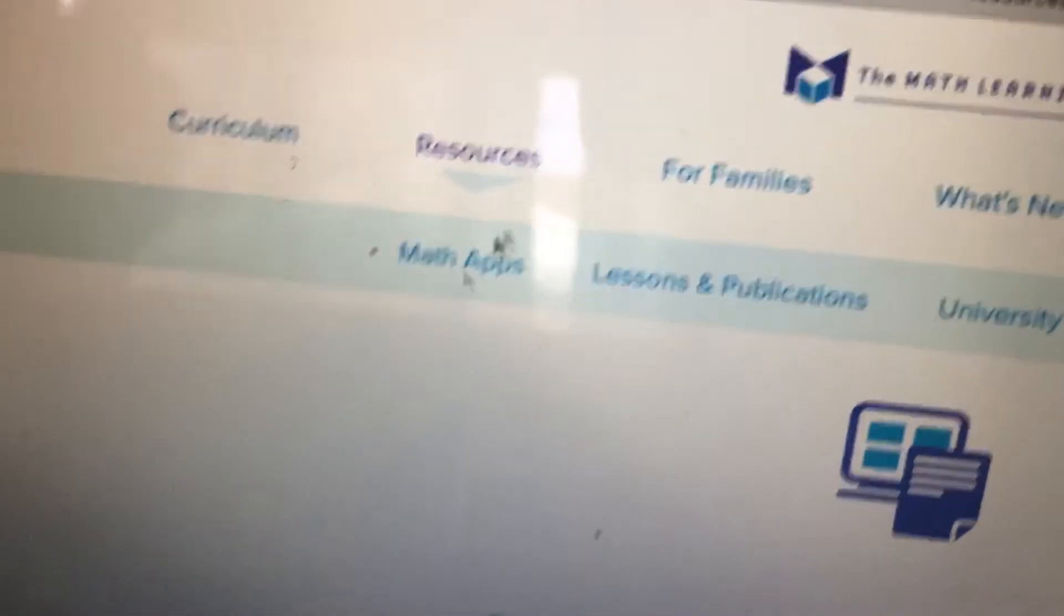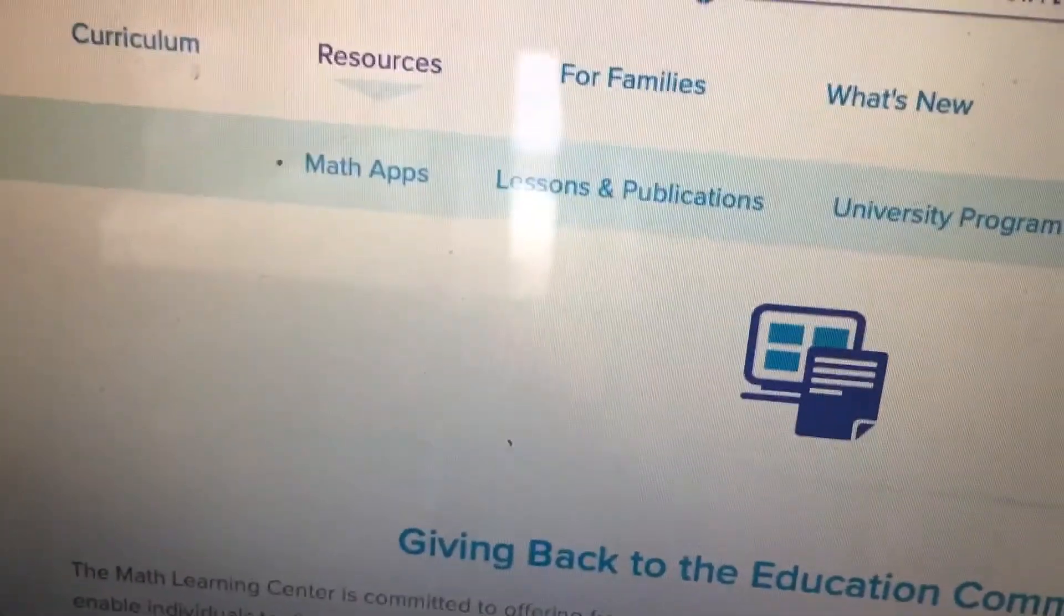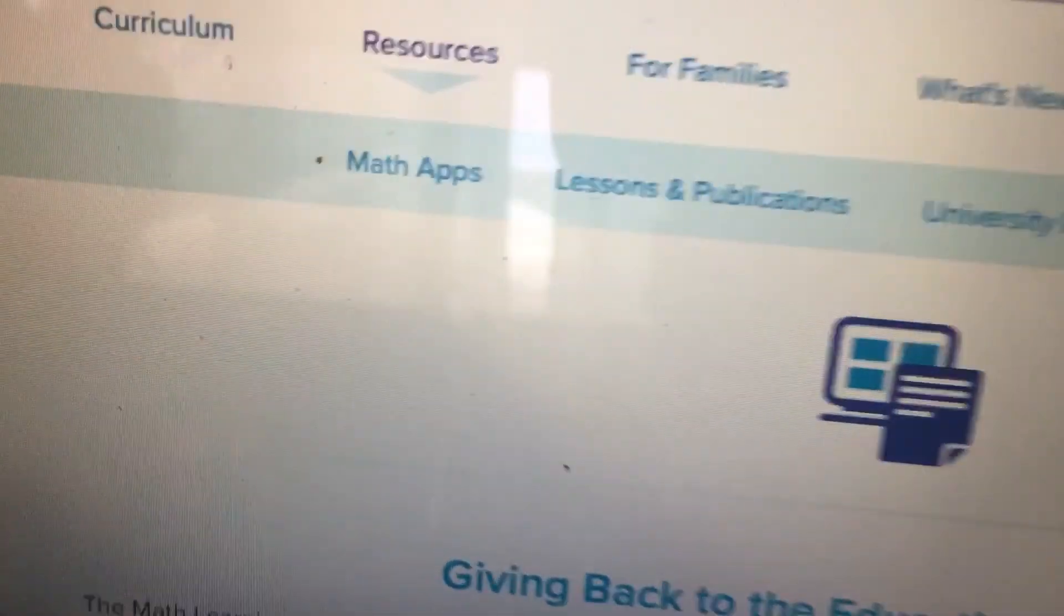Alright everybody, so let's talk about how to navigate to this page. Lincoln is going to the website, he's going to hit resources, and then he's going to hit math apps.